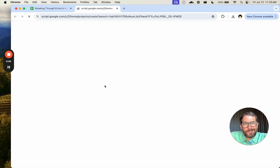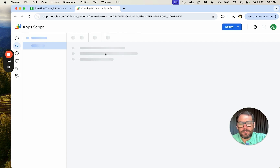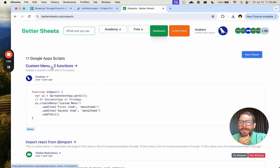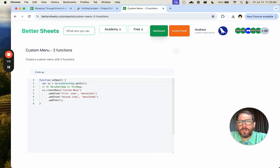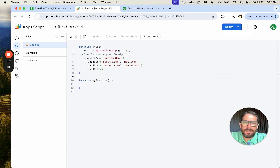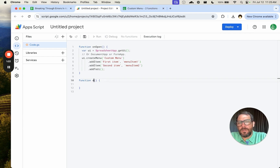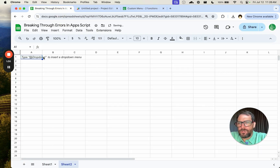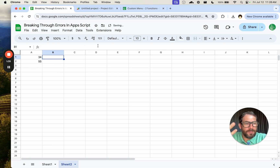We're going to code something pretty simple — we're going to make a little bit of automatic math. The first thing I'm going to do is go get a custom menu from bettersheets.co/apps-snippets. I'm going to copy this code here. What it does is it creates a custom menu at the top that we can click and run functions. The function we want to run is 'do some math', and we're going to take two variables that are in A1 and A2 in the active sheet — 34 and 55 — and put the result in B1.